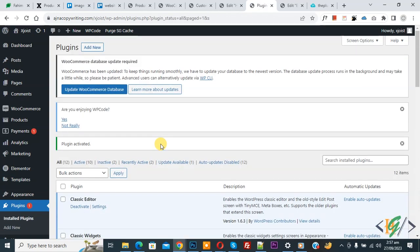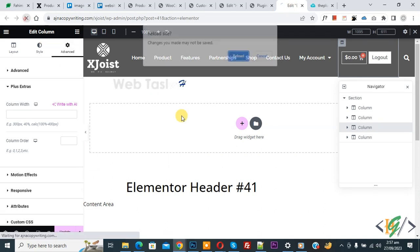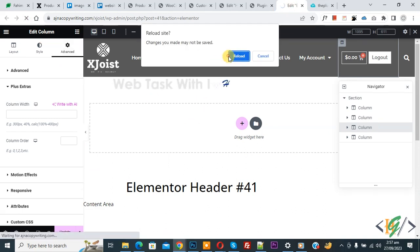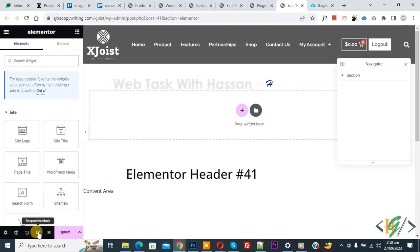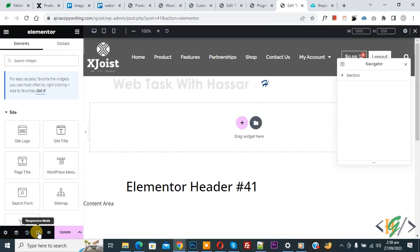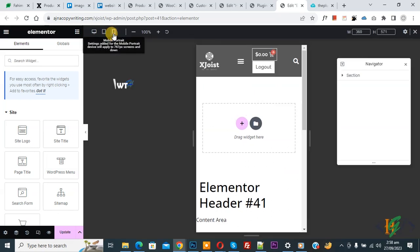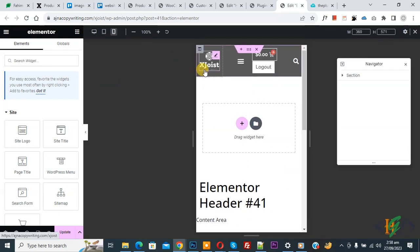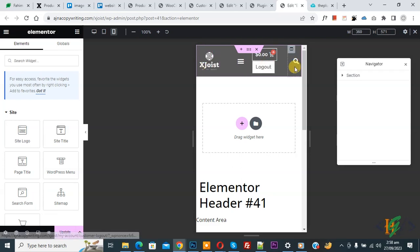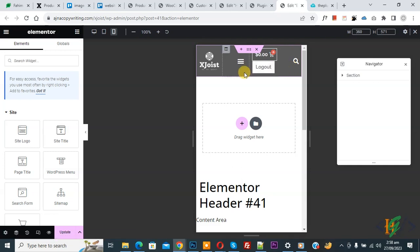By using this plugin we are going to change the display order in mobile layout. The plugin is now activated. Go to the Elementor header again and refresh the page. Then click on Responsive Mode, and then click on Mobile Portrait. Now you can see we have four columns: logo, menu, button, and search. We are going to change the column order position.